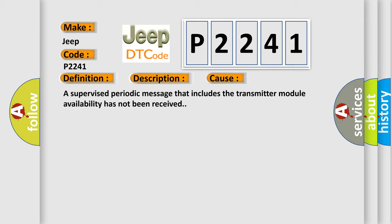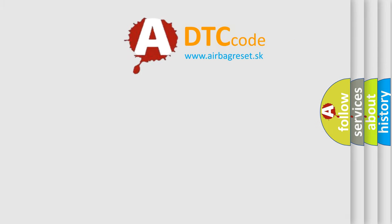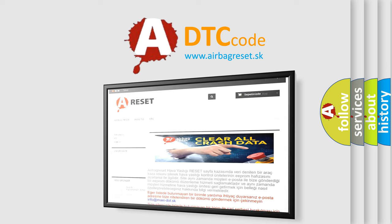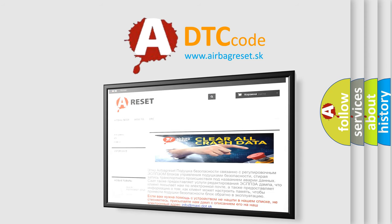The Airbag Reset website aims to provide information in 52 languages. Thank you for your attention and stay tuned for the next video.